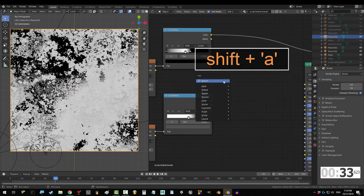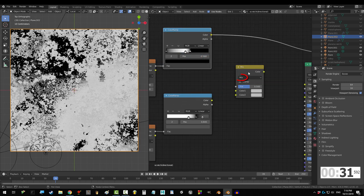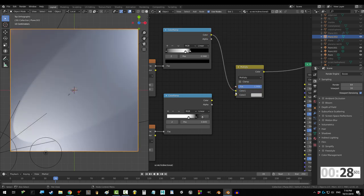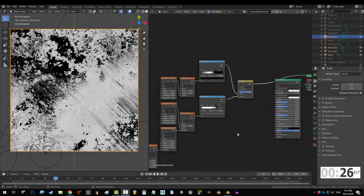Shift A, S, mix RGB, multiply, factor 1, drag ramp 1 to color 1, and ramp 2 to color 2.